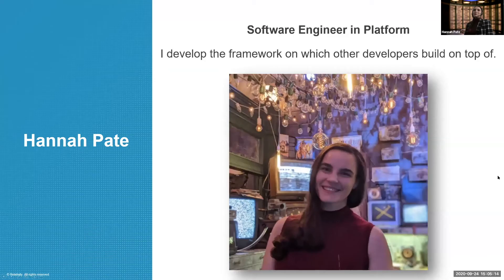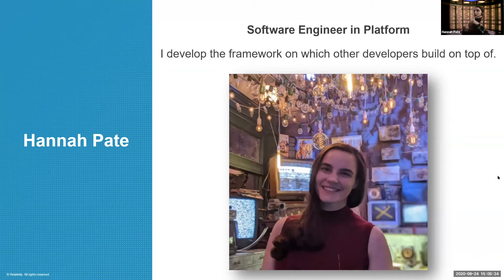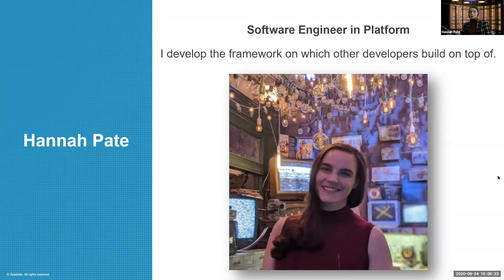A little bit about me. I'm a software engineer working on our platform team, which basically means I'm developing the framework on which the rest of Relativity is built. I work very closely with our other in-house engineers and relatively closely with third-party engineers at other companies who utilize Relativity to build their own applications on top of.